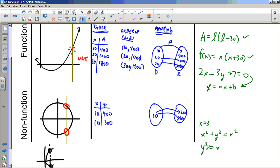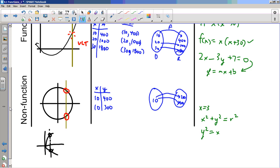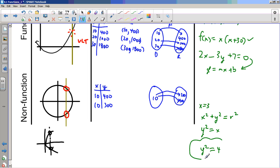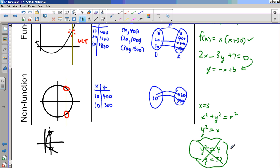For example, with the sideways parabola, for one input of four I get two outputs: y could be positive two or negative two. That's why it's not a function — one input gives two outputs, negative two and positive two.